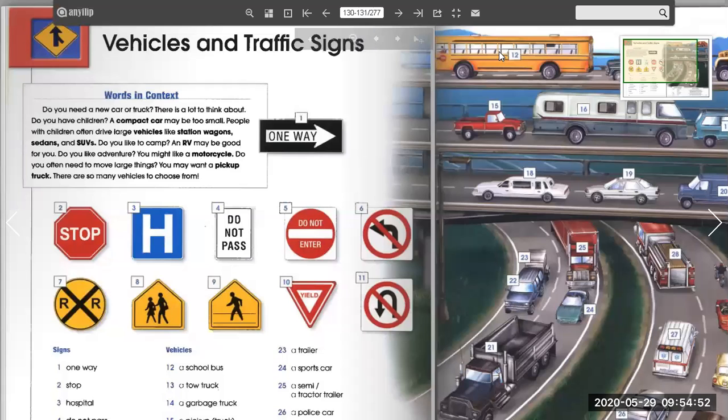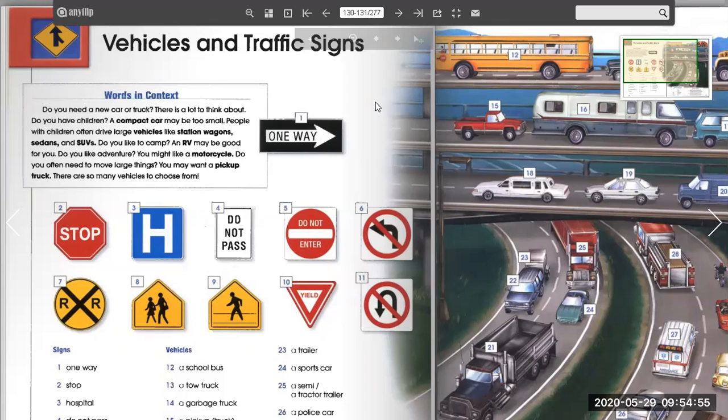Hi everyone, here's your teacher Orlando and today's lesson is vehicles and traffic signs.